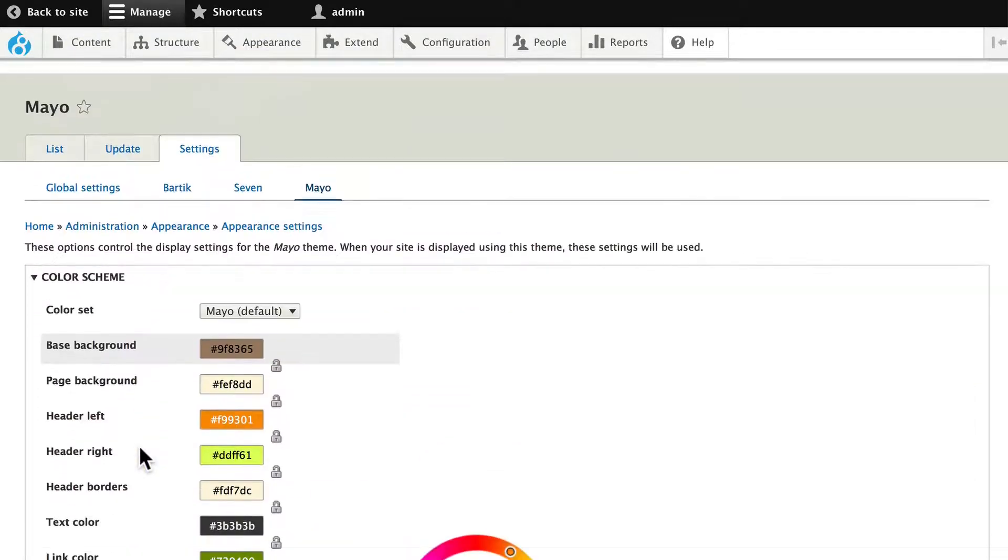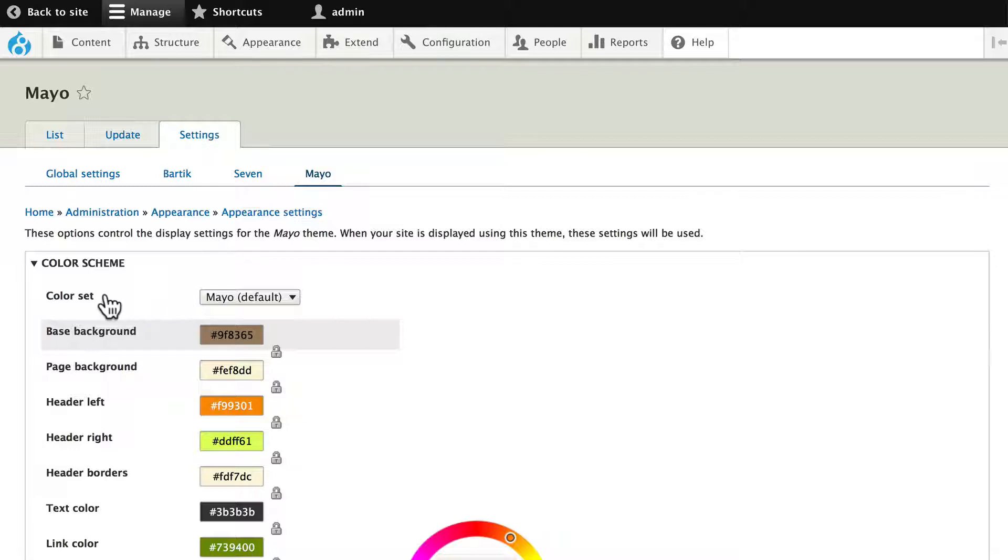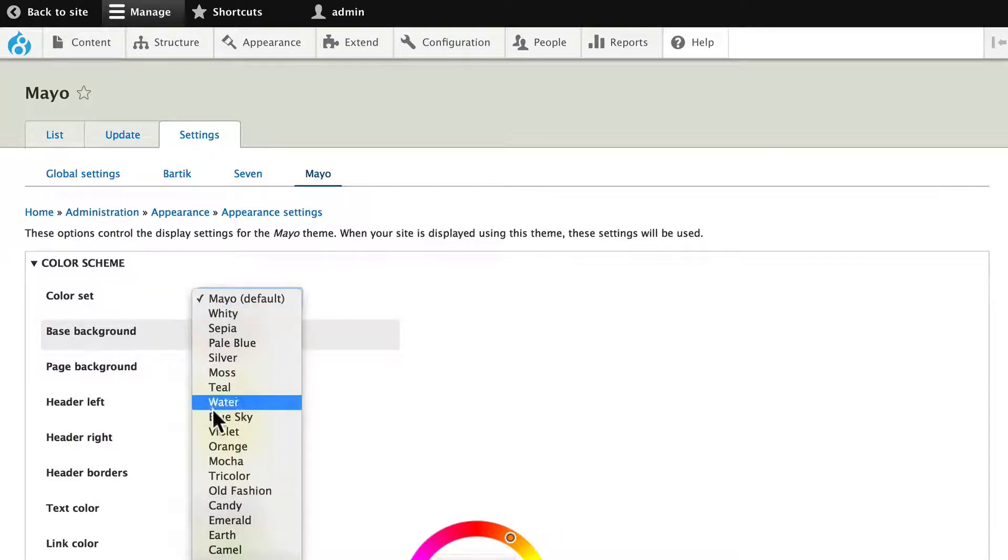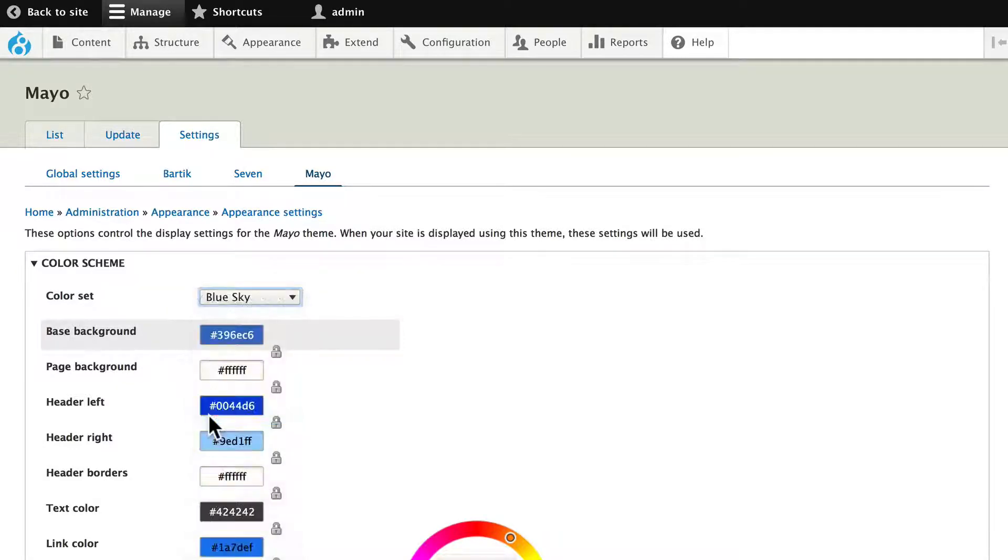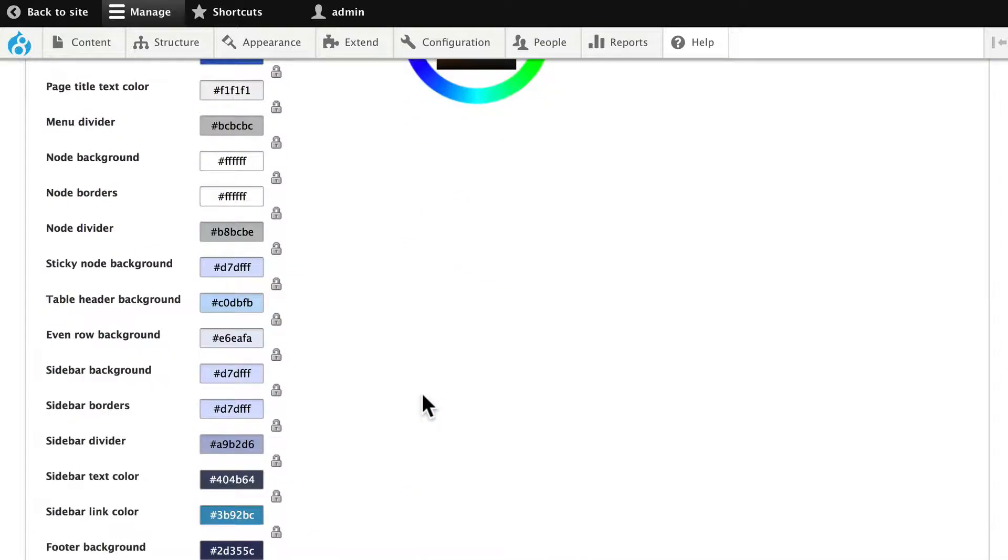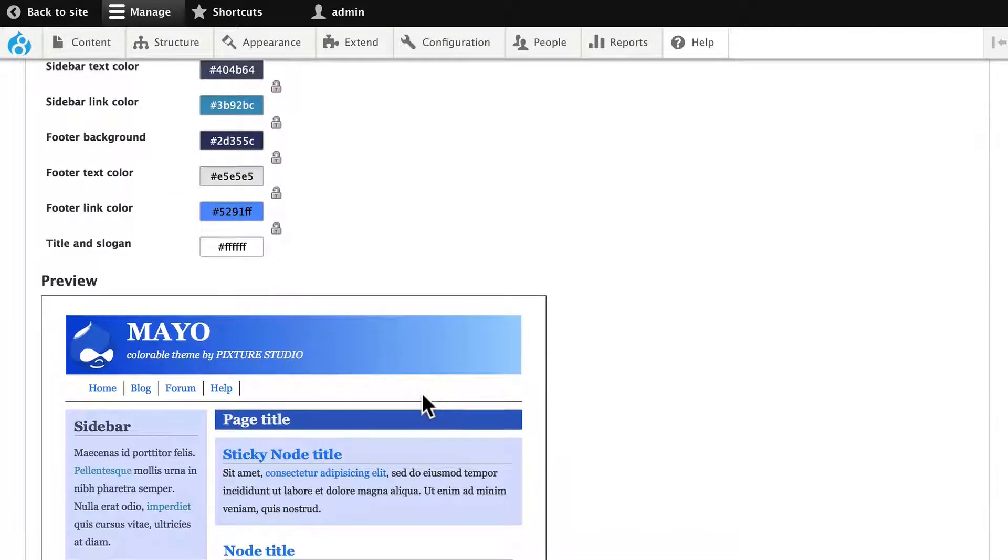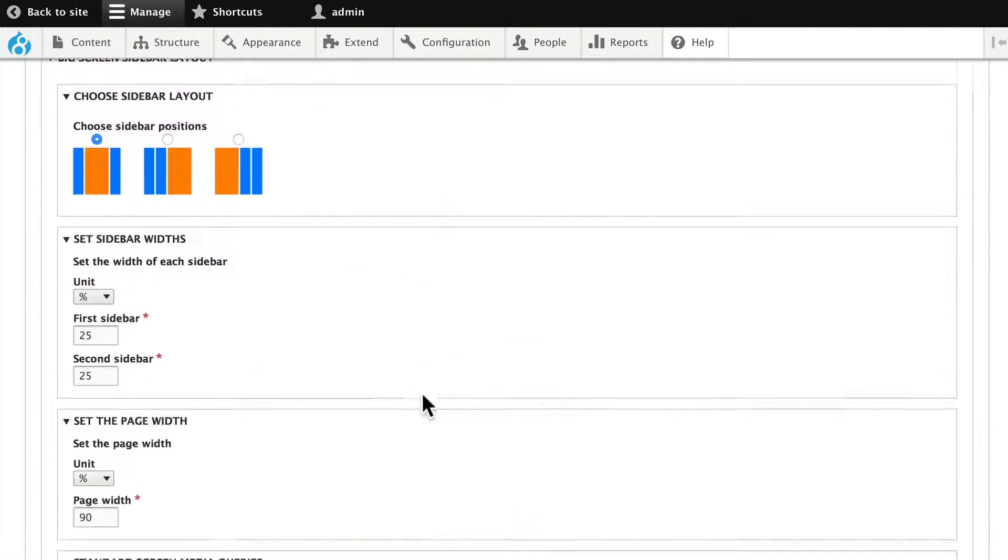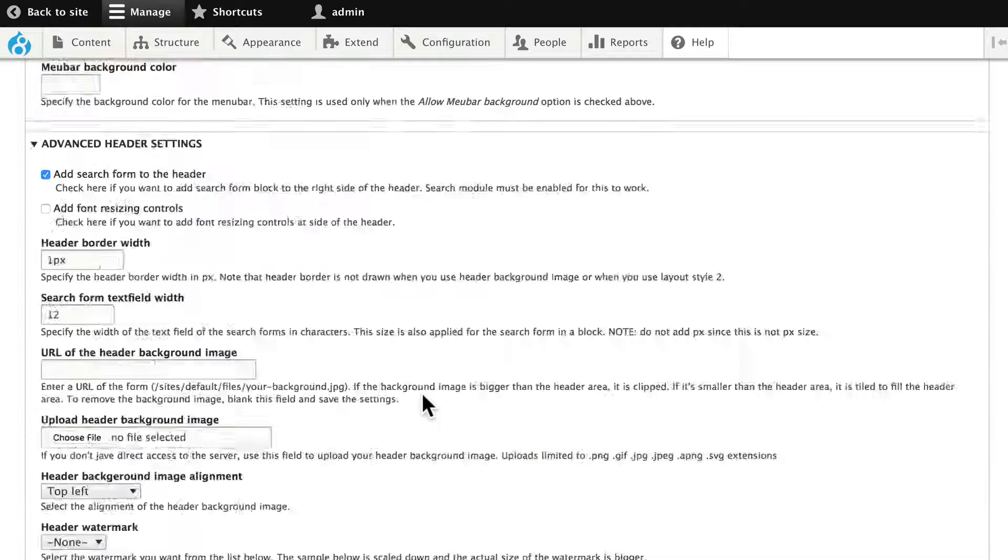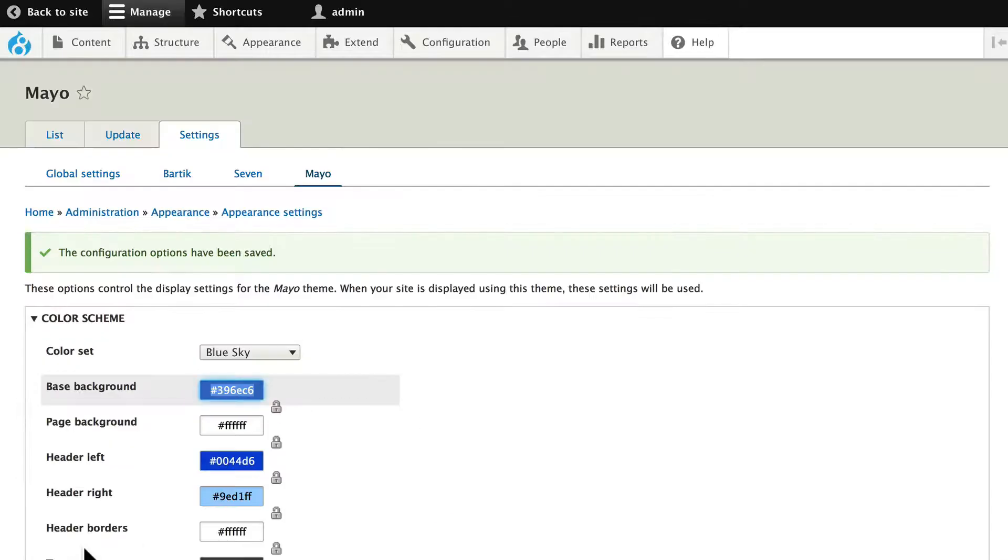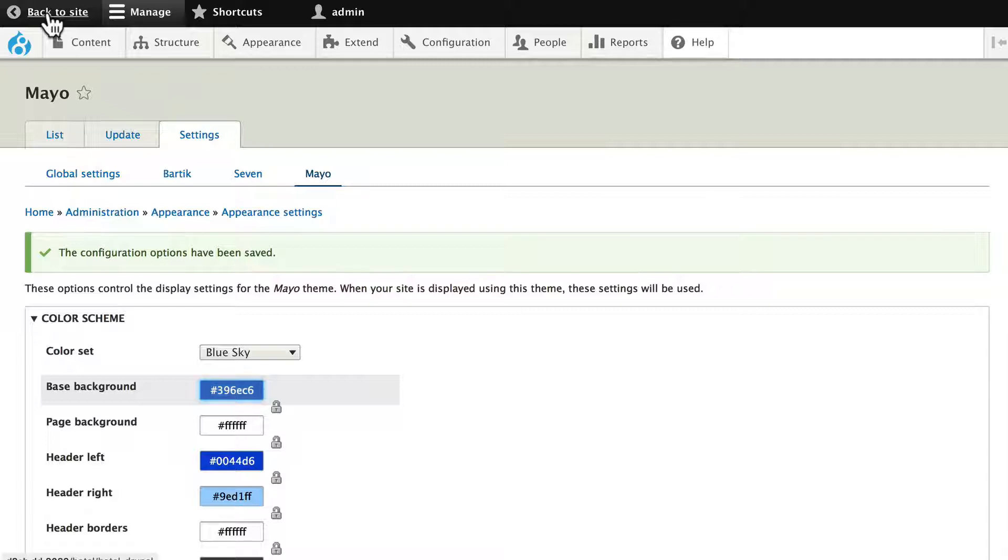Well, I'm going to change the basic color set, because I really don't like that yellow. I think I'm in a blue sky kind of mood today. You'll see the colors that that's going to create then. Choose a color scheme, scroll down, and click save configuration. And head over to your front page of your site.